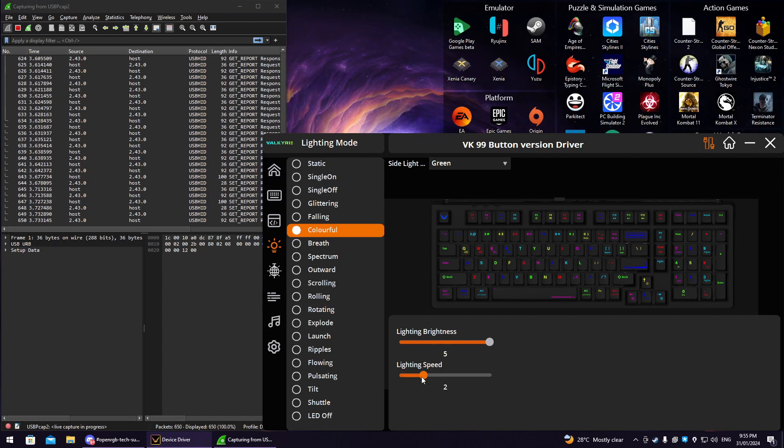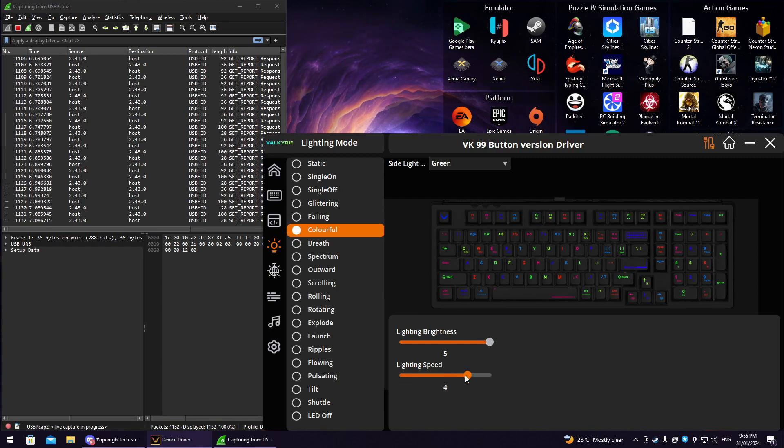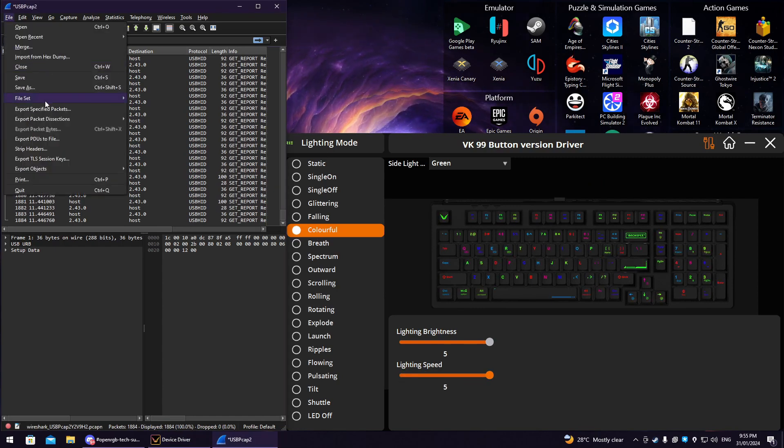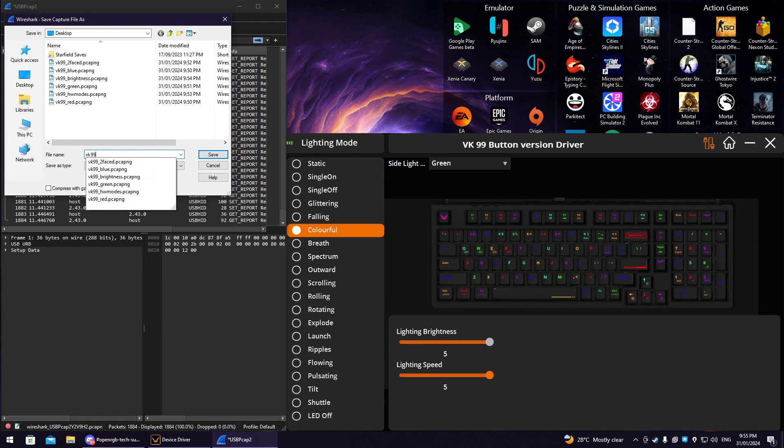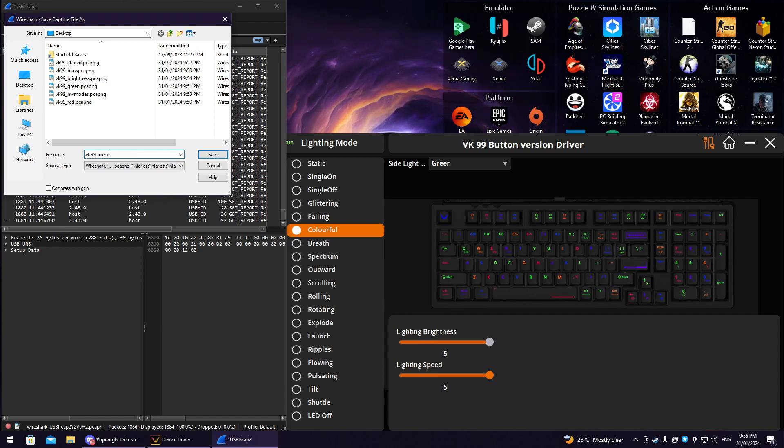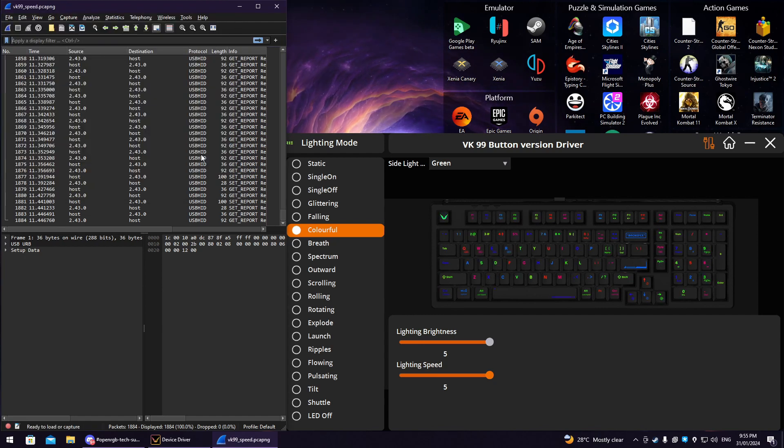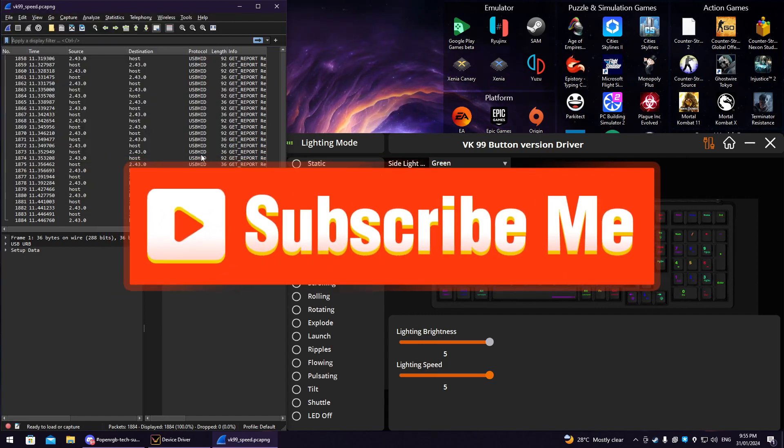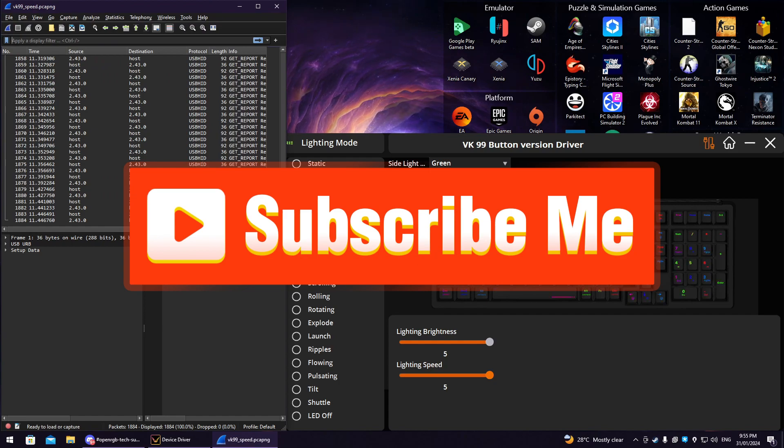And finally, make a capture that includes speeds for a mode. For example, slow to fast flashing mode. Skip this step if your device does not support this. Thanks for watching. Have a great day or night.